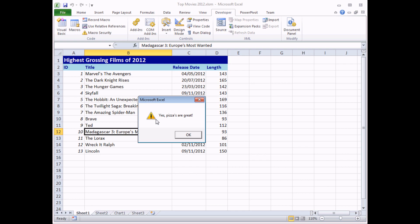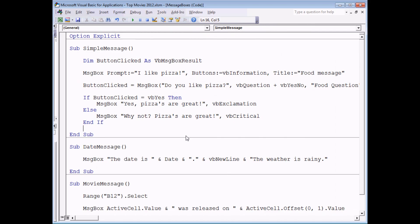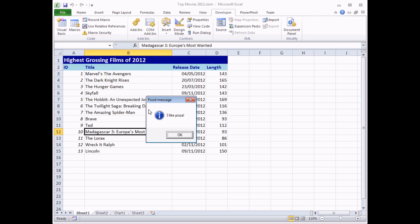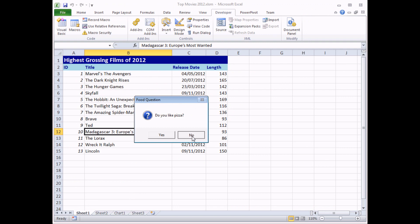If I run it one more time, choosing no this time, I get a slightly different message saying that's clearly an invalid choice, pizzas are great.